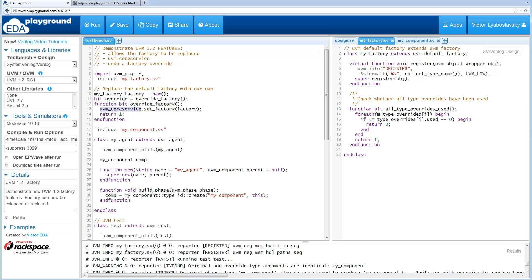So over here what we do is we use the set method in the UVM core service and we actually set the factory to our own factory. So now our own factory will get used here.